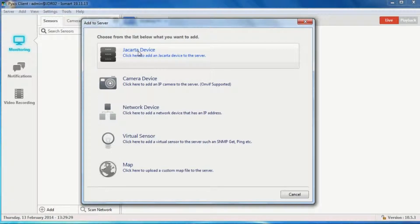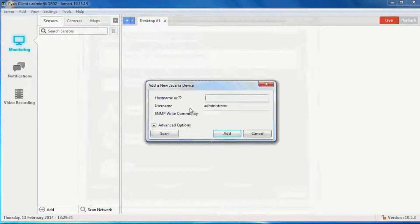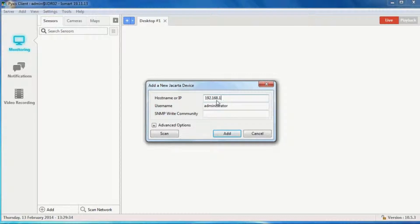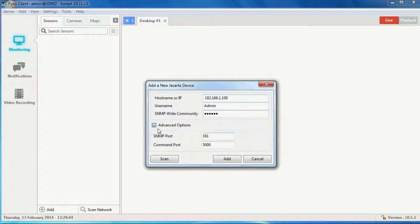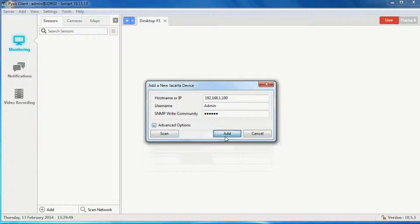I'm going to add a Jakarta device, which in this case means an iMeter. I put the IP address in, the admin username, and the read-write community string. In the advanced options I can change ports if needs be, but I'm just using the defaults.